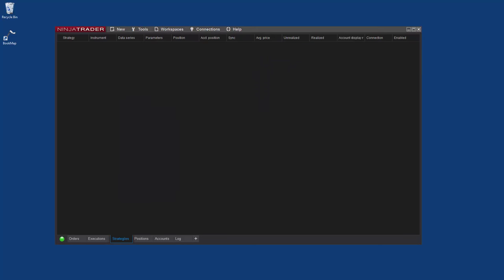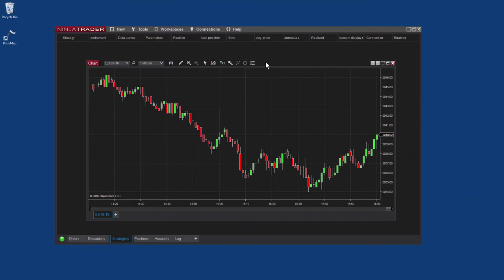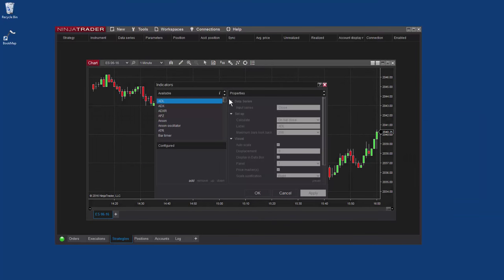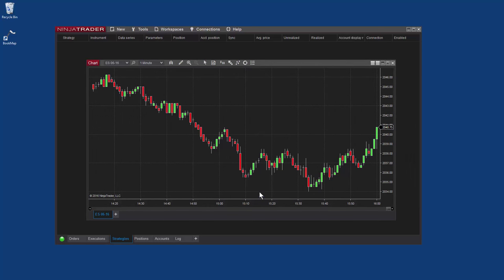In the chart, I'll click on the Indicators icon. From the available indicators, scroll down and double click on Bookmap X-Ray and click OK.